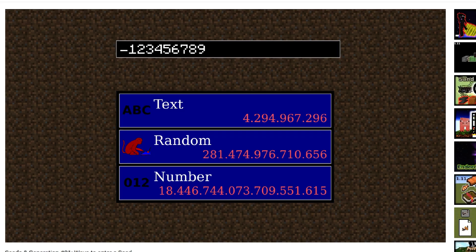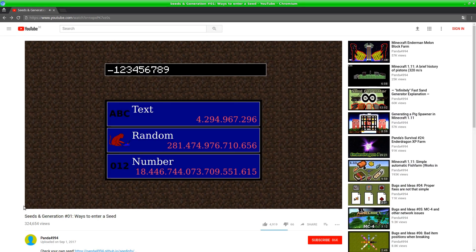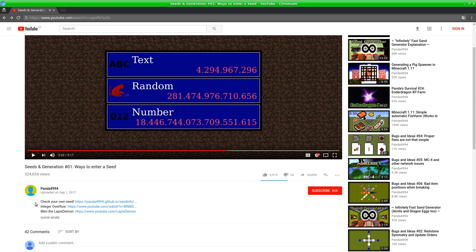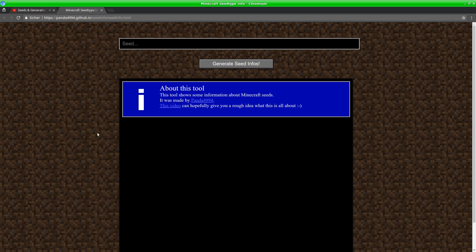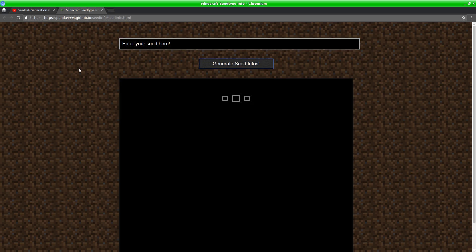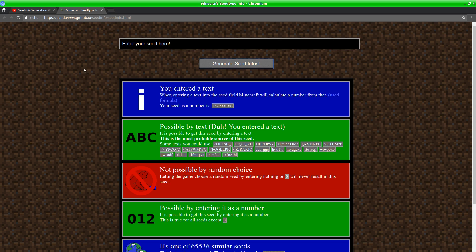If you want to see how your seed could have been generated, you can do so — just follow the link in the description. The website will also calculate numbers for texts, and texts you could enter for a given number. On top of that, it also provides some additional information that I will talk about in future videos.